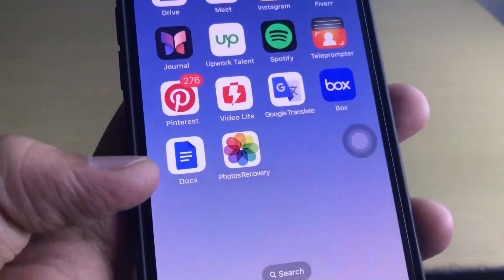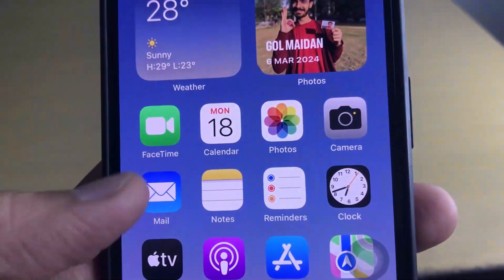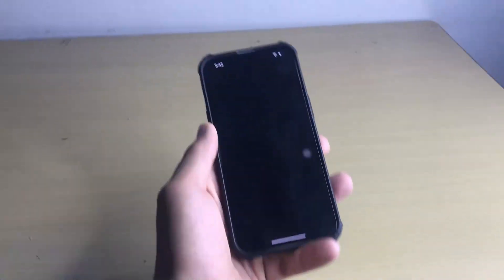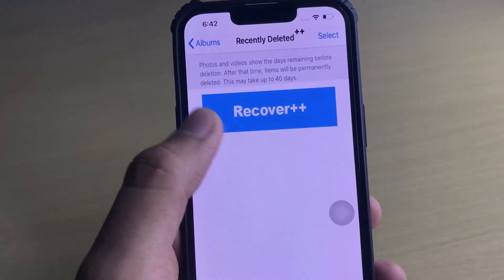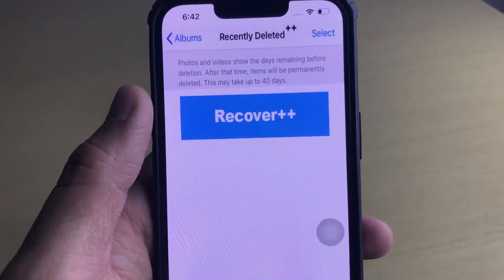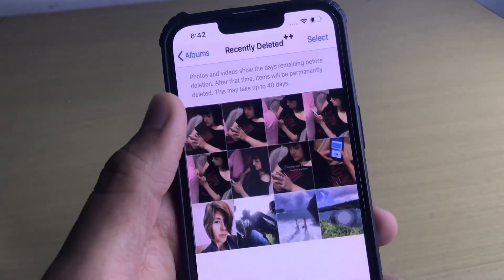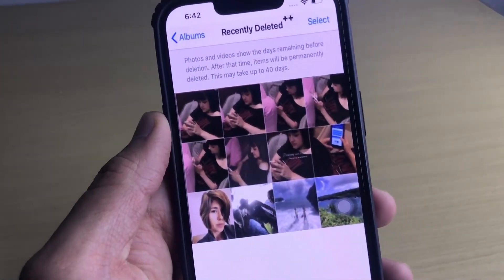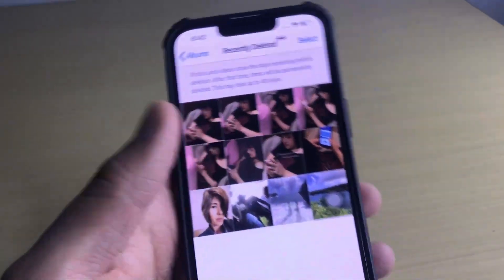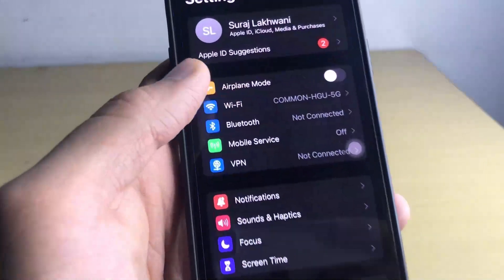So without wasting any time, let's get started. This is the mod version of the application Photos Recovery, which looks quite similar to the normal Photos option — both icons look quite similar. It's really simple and easy to use, and you can recover your permanently deleted photos using this Recover++ button. The interface is quite similar to the Photos option, and you can recover your permanently deleted photos in just one click. I have recovered my photos using this mod application, which gives you access to all the permanently deleted photos from your gallery.